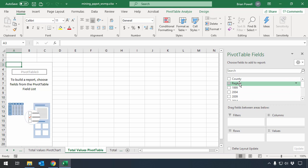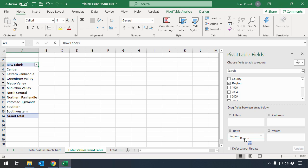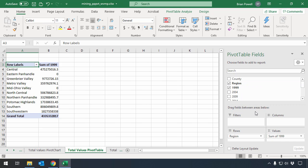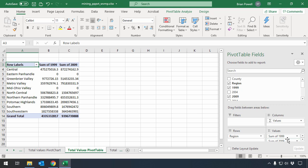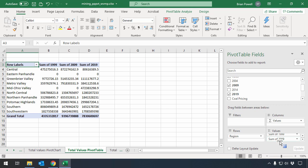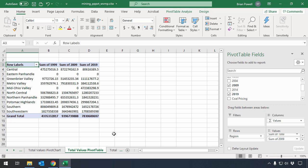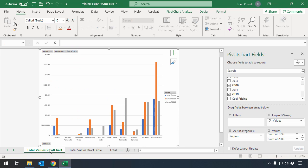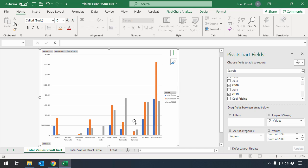Instructions tell me that I should add the region as a rows field, so I'll drag that down to there. And then I'm going to add data for 1999, 2009, and 2019 as values. You can see those are showing up here on my pivot table, and if I go to my pivot chart, they're showing up there as well.